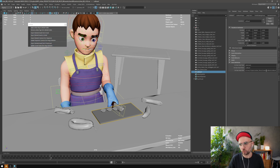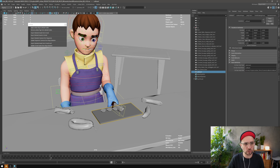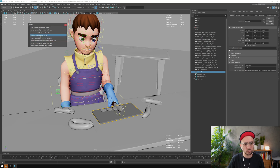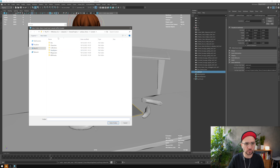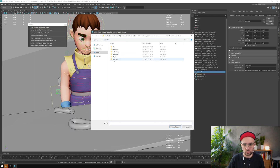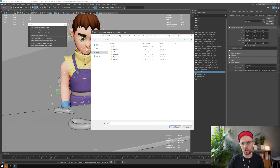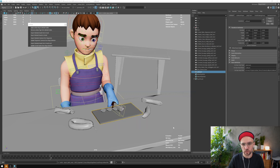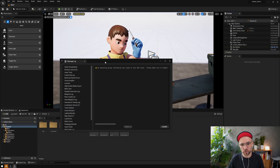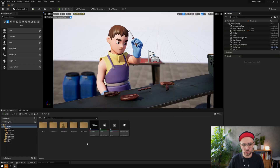I already exported this once before just to test, so I'm just going to export again. The metadata is already created on this cupboard, so I'm just going to export it to Unreal. This window will pop up asking you to set a folder in your current project — in this case the uegear demo project content folder — so I'll select the folder here.